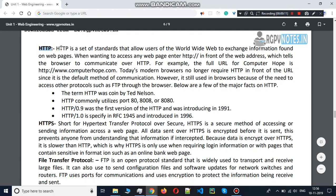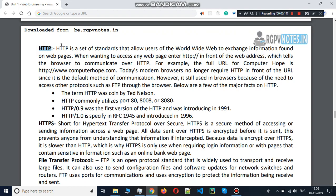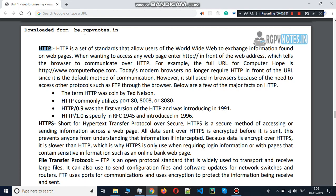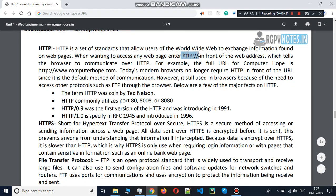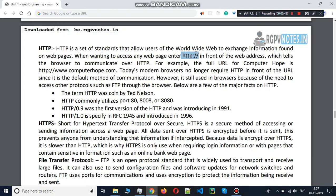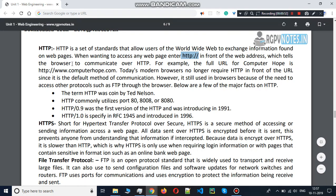HTTP stands for Hypertext Transfer Protocol. Your website is in the form of a document — the whole website is in the form of a document. The server is used. Let's suppose you have a server named RGPV Notes. You have written HTTP colon slash slash www.rgpvnotes.in — so the RGPV Notes document opens on your screen. This is the protocol which does document fetching. This is simple HTTP.